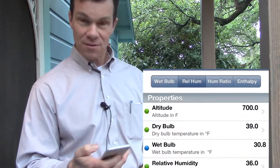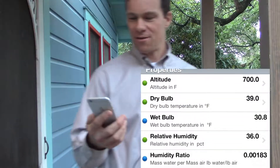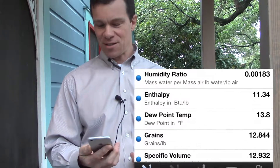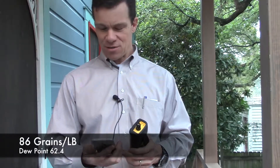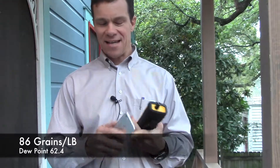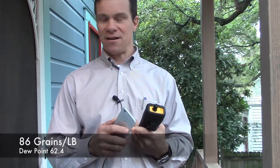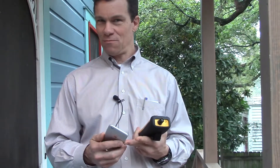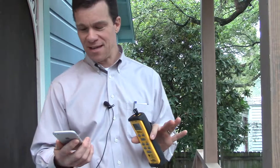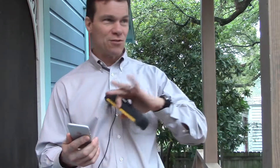I'll take a picture of this and put it on the video. The app is showing me 86 grains per pound. It's also showing me a dew point of 62.4 degrees. Those are important numbers — 86 grains of moisture per pound of dry air, and a dew point of 62.4 degrees. Those are absolute moisture measurements.